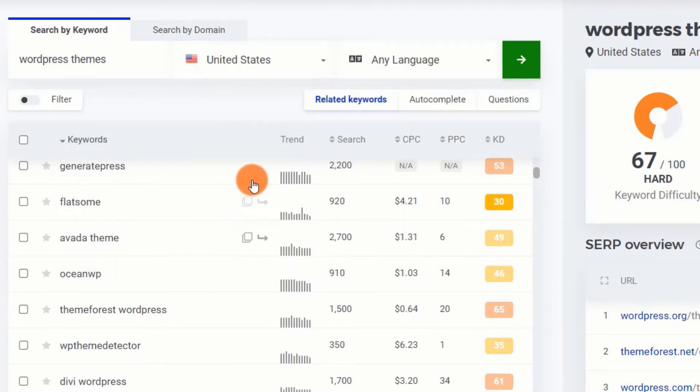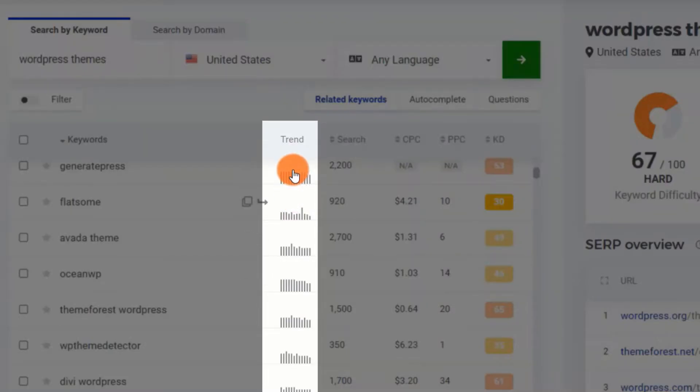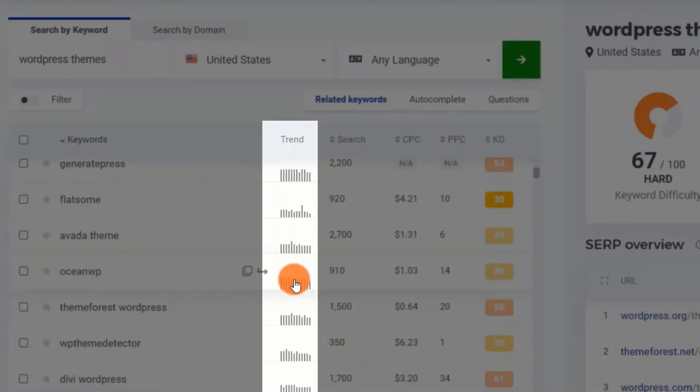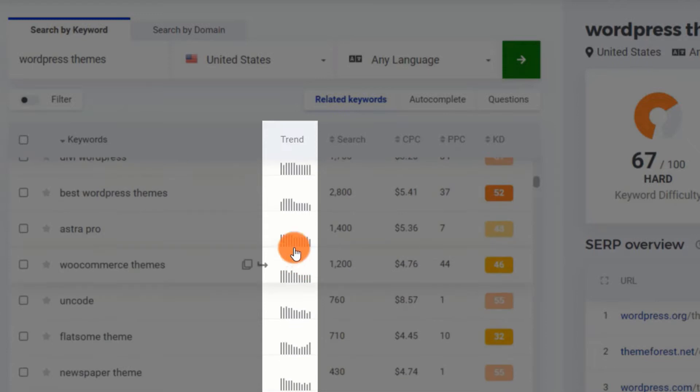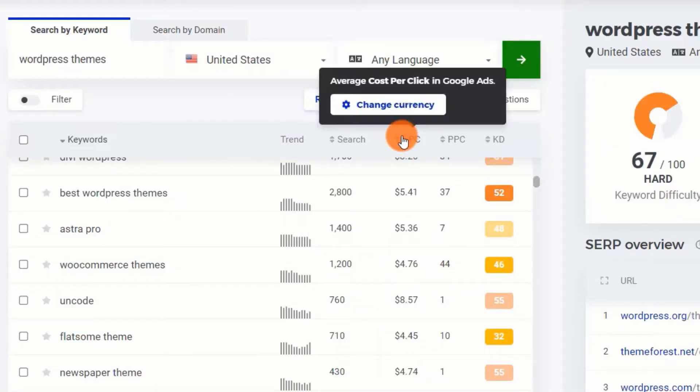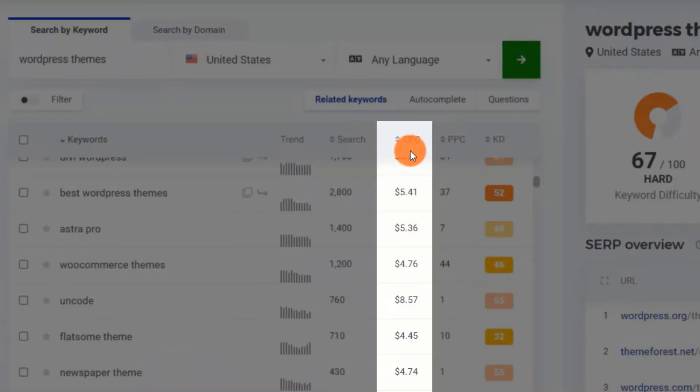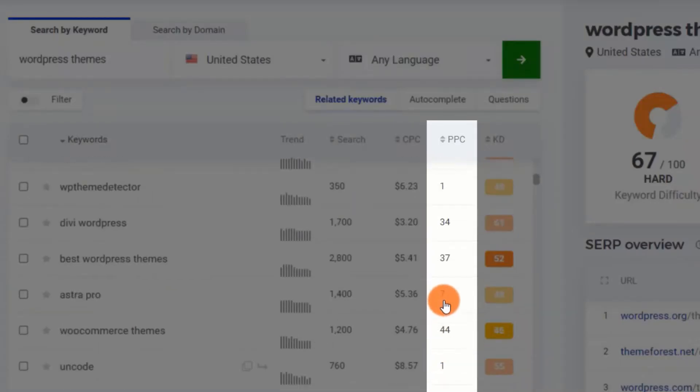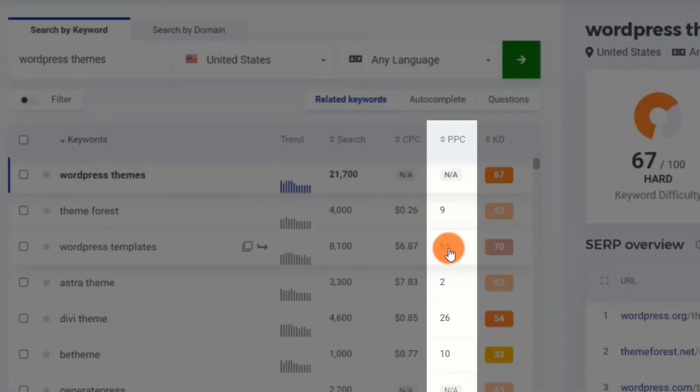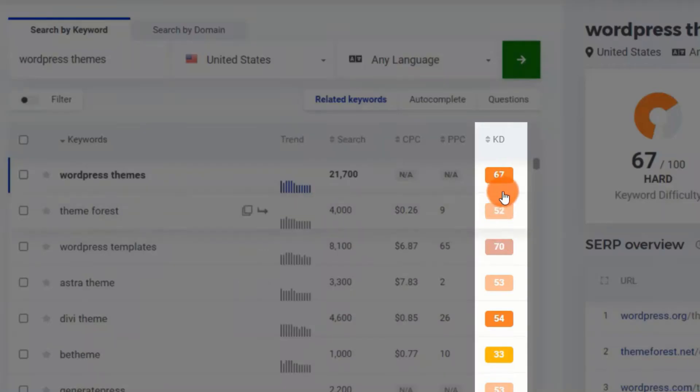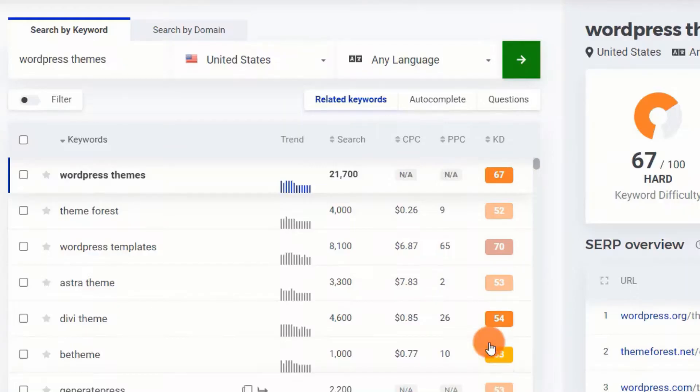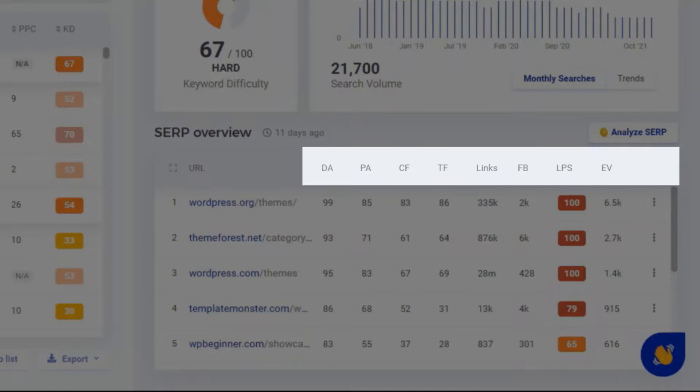Let me briefly explain them to you. Trend: the search trend over the last 12 months. In the last 12 months, the average monthly search volume. CPC: the keyword's average cost per click. PPC: PPC advertising level of competition, 0 to 100. KD: SEO complexity of a keyword based on SEO stats—DA, PA, CF, TF, LPS, etc.